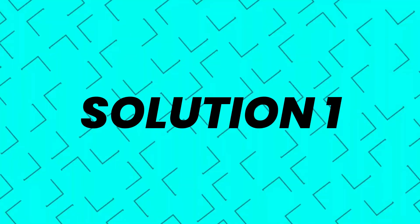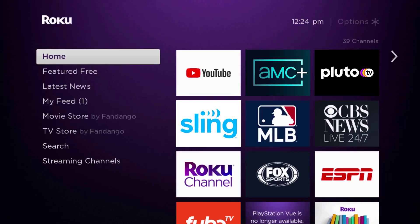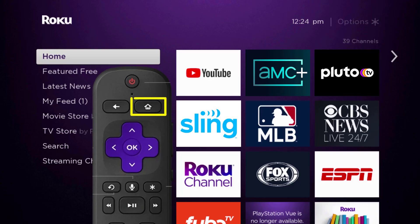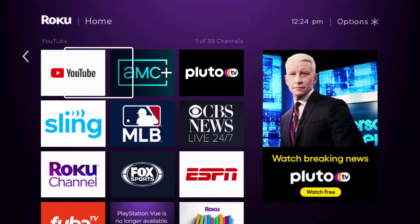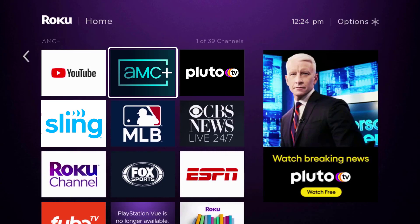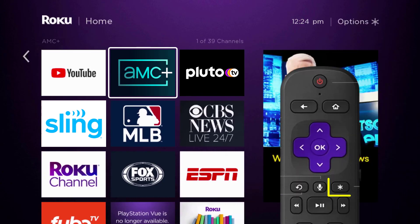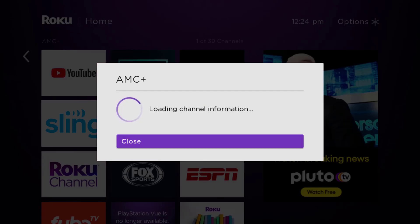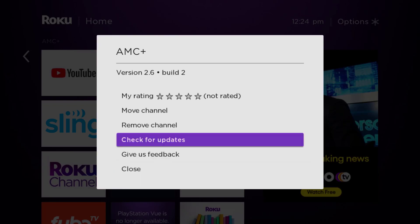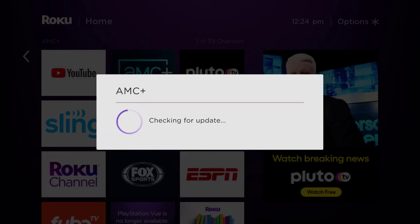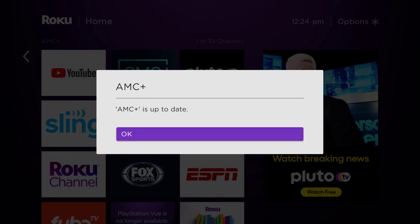First, make sure you're running the latest version of the app. Press the home button on your Roku remote and head over to the AMC+ app. Once the app is highlighted, press the star button on your Roku remote to open the options menu. It will load the channel information and pop up with a menu — go ahead and click where it says 'Check for Updates' to make sure you're running the latest version.